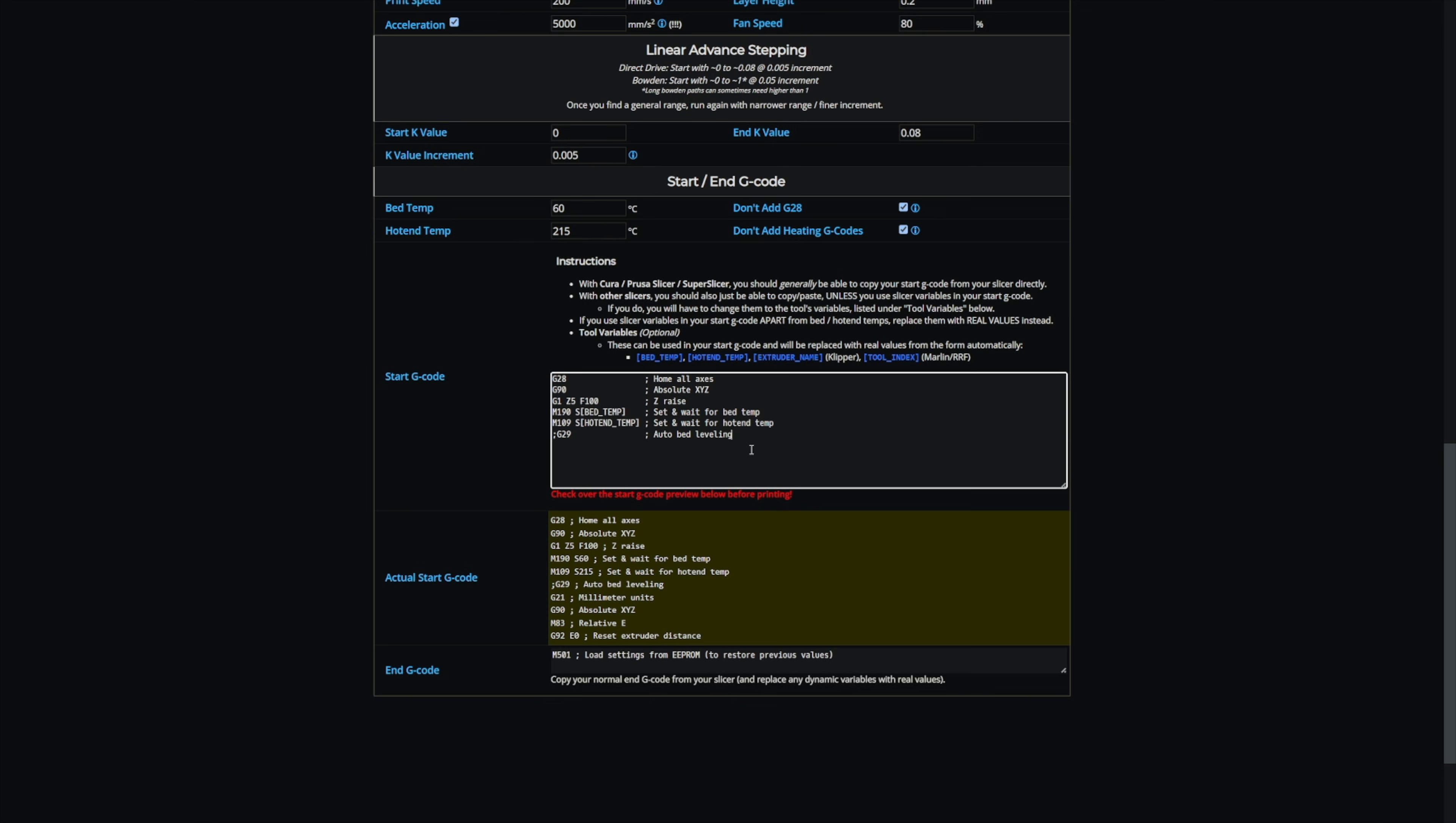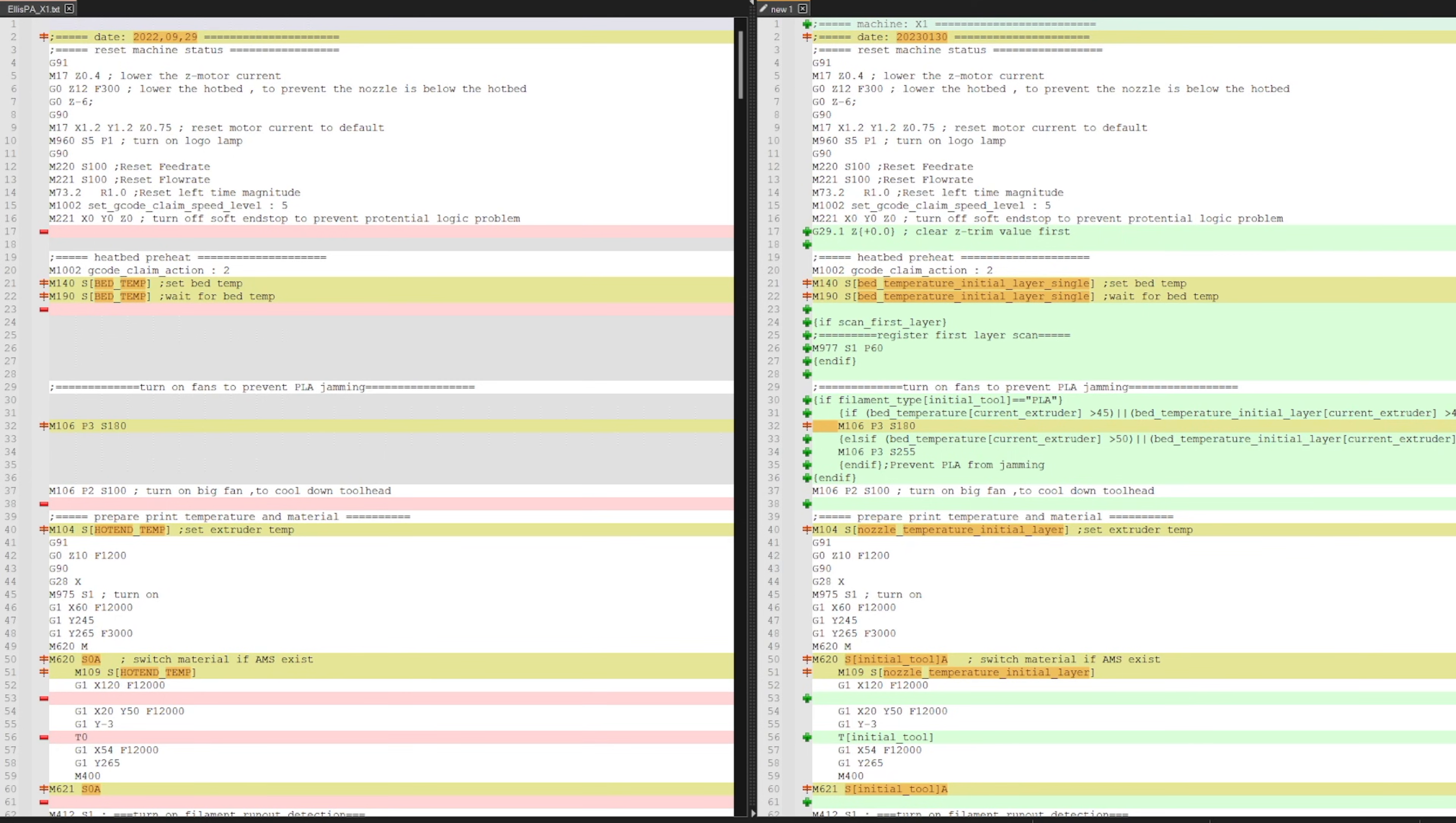You can check out what is different here between the G-code that he sent me, which is actually based off a much earlier version of the start G-code, by pausing this section of the video. The G-code that Carmel Zappa sent me is on the left, and the G-code from the most updated version of OrcaSlicer is on the right.